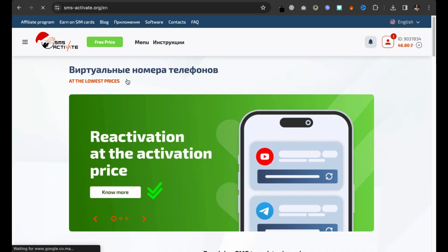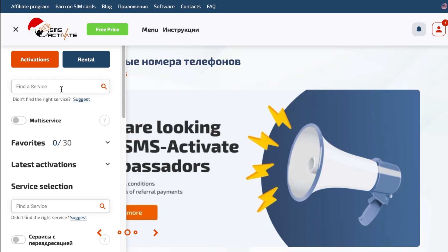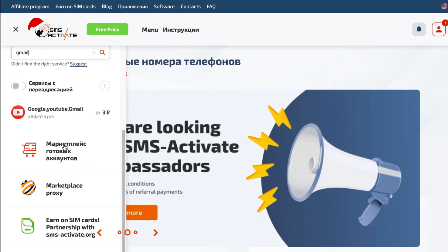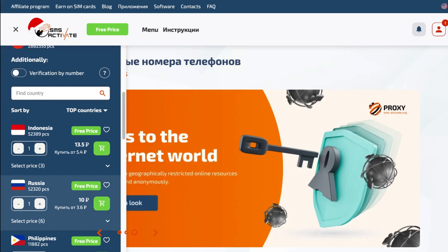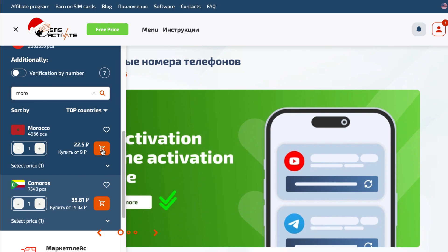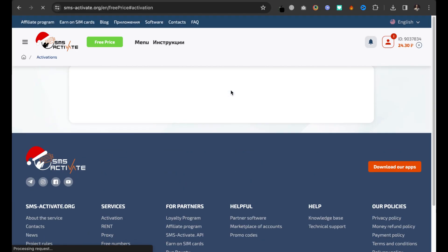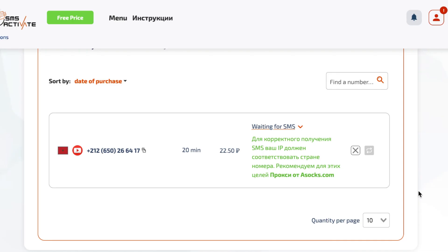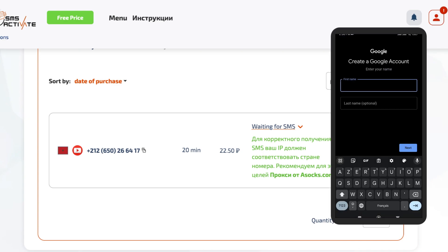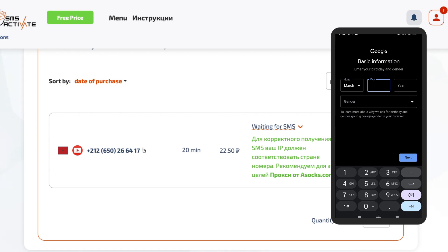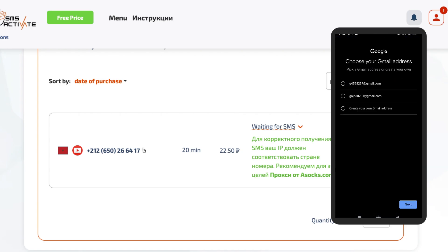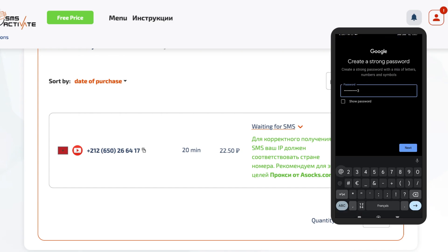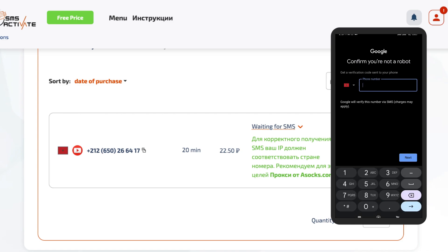Now I'll try purchasing a virtual number for the country I'm currently in. So this is the virtual number I bought, and I have 20 minutes to use it. Let's jump very quickly to create a new Gmail account. And this is the step where I have to add the virtual number.